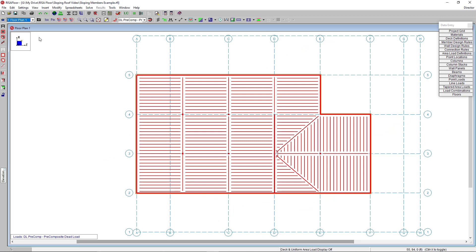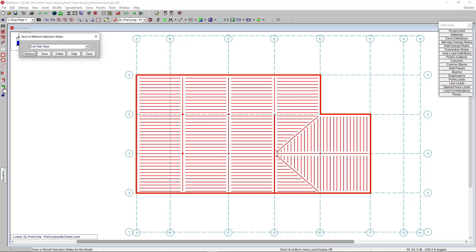The first thing I'm going to do is go to my top floor plan, which would be my roof. I actually did a few save selections that you can pick up or retrieve from this sidebar over here next to the selection dialog. Using the drop-down dialog menu here, I have set my slope to the east side and I can click retrieve.